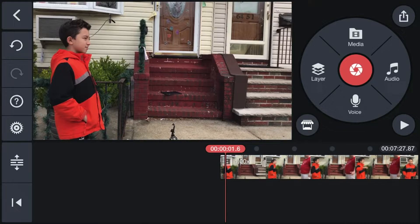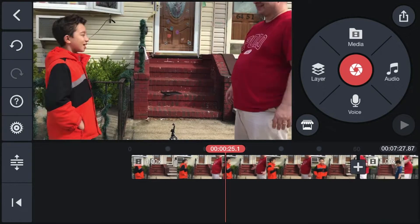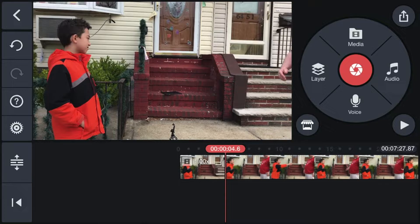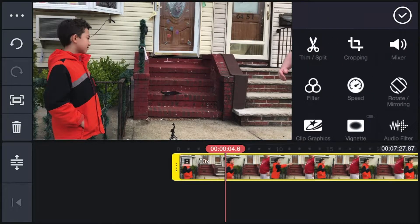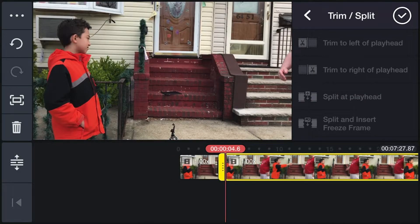Now all you can see is me talking to my dad, but we have to cut my dad out of this clip. It's not going to be perfect, but you have to cut him out so it looks like I'm going to talk to myself. Click play to find where the effect starts, then click the footage, go to 'Trim/Split,' and split at that playhead. Click the check mark — now it's cut.